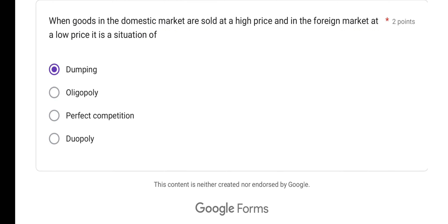When goods in the domestic market are sold at a high price and in the foreign market at a low price, it is the situation of dumping. There is also reverse dumping and sporadic dumping as types. So the correct answer here is dumping.